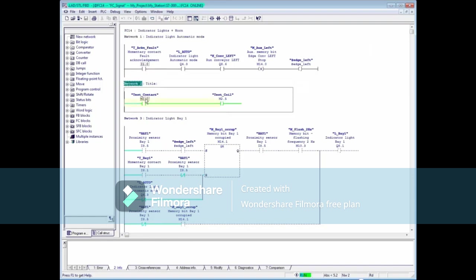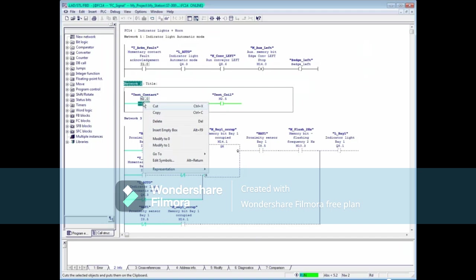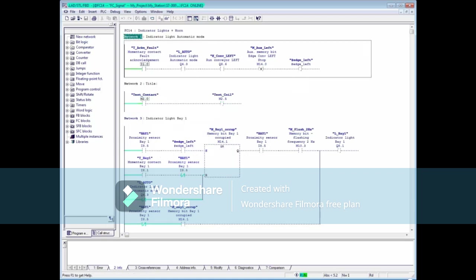When we did this with the input, the state returned to 0 because the actual wired input was false. But here with the memory bit, the state remains true because there's no real-world input writing a 0 into the image table. You can de-energize this contact with a right-click and modify to 0. And as you can see, you can also energize this bit with a right-click and modify to 1 if you like.